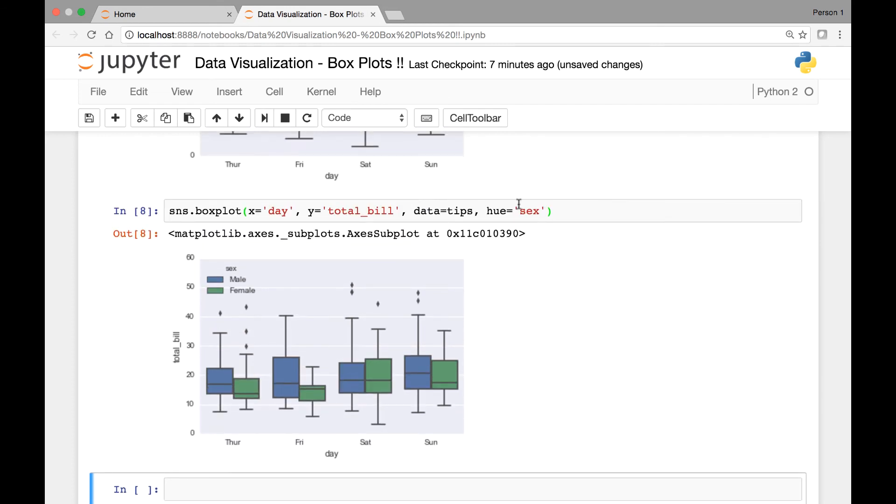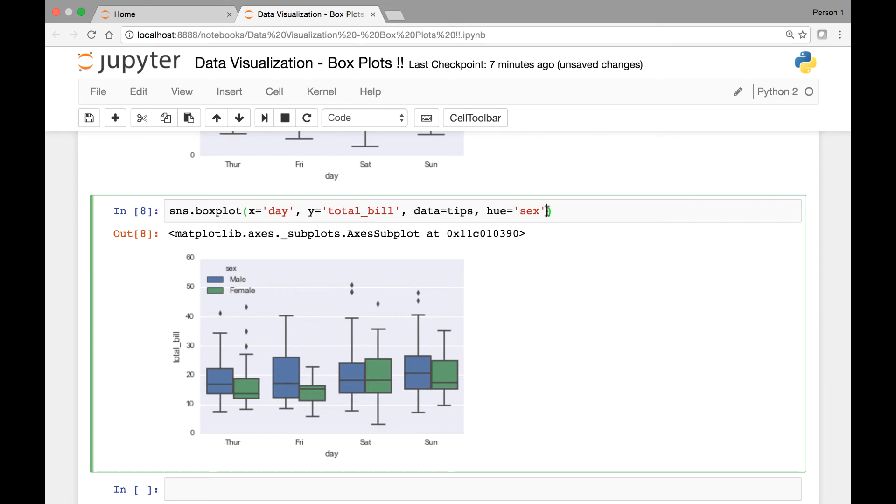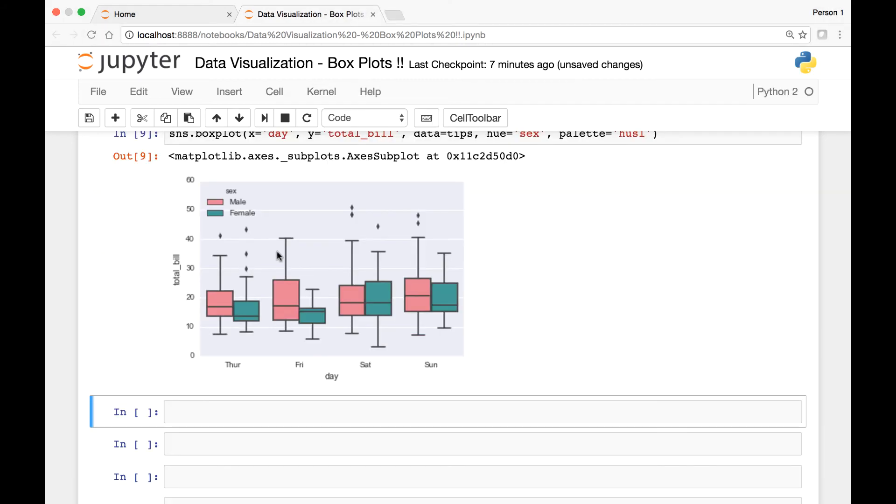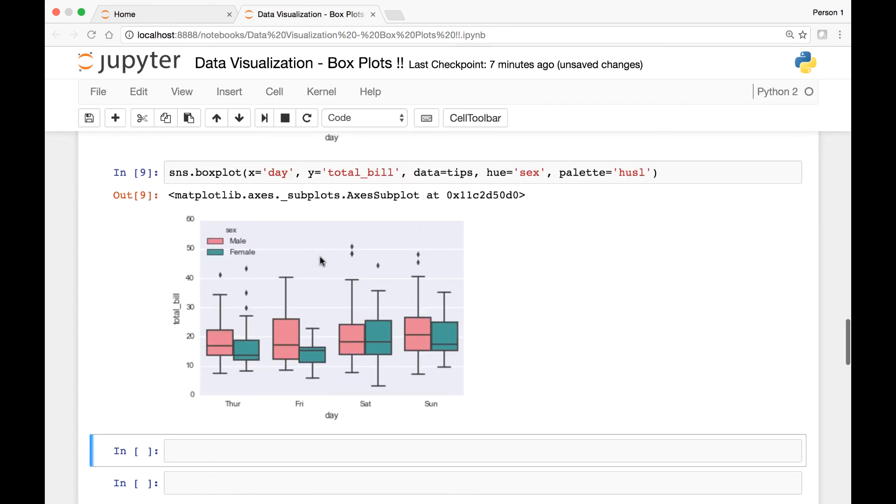And we can change the color of this if we want by passing the palette attribute. Palette and then let's set it to husl for instance. And now we have a different palette.